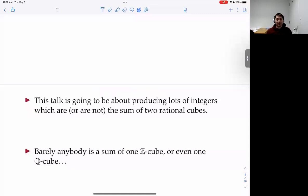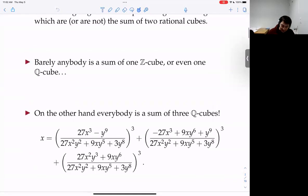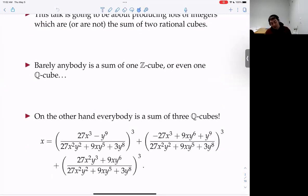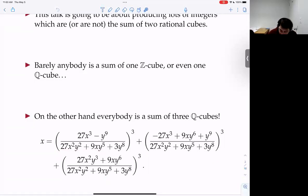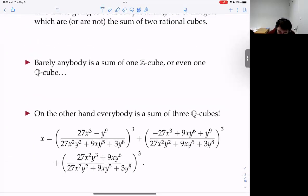Barely any integer is the sum of one rational cube — that doesn't really change anything. On the other hand, every integer and rational number is a sum of three rational cubes. Here's an identity: you get to pick your favorite y, pick it to be absolutely ginormous so that the denominator doesn't vanish — now I can use the pointer — so the denominator doesn't vanish.